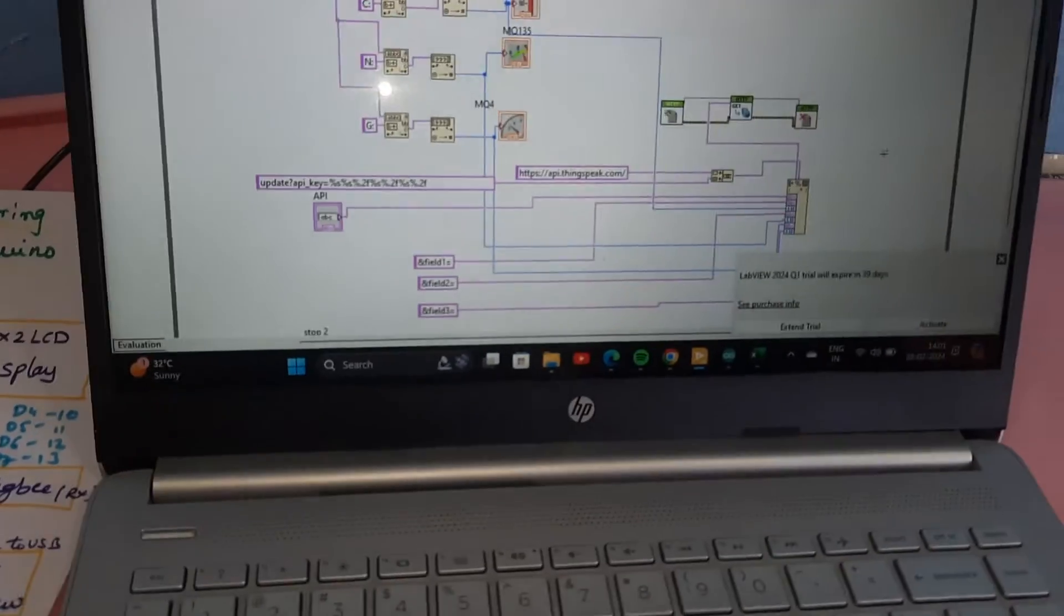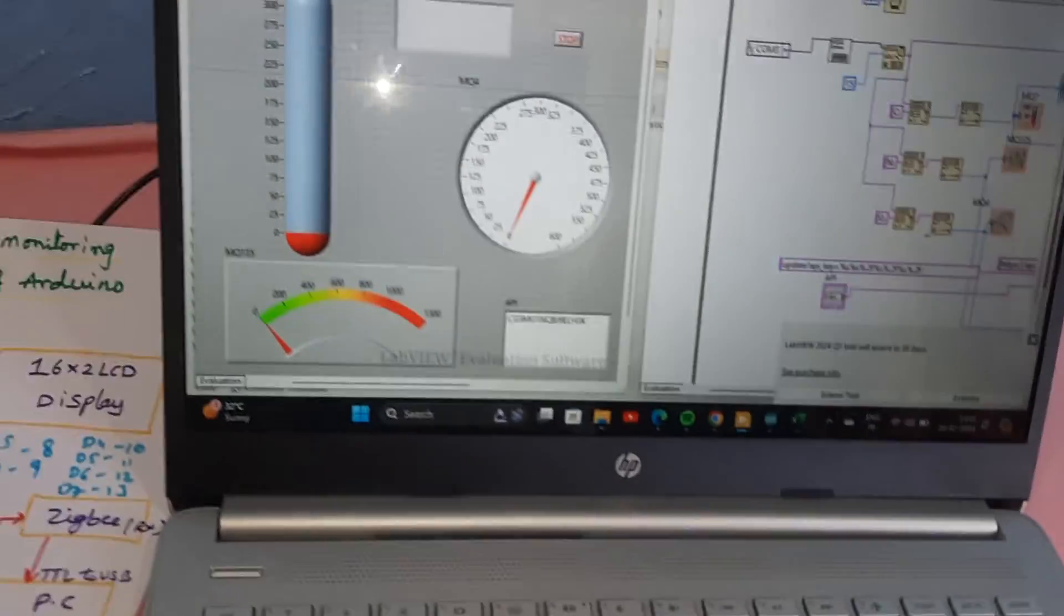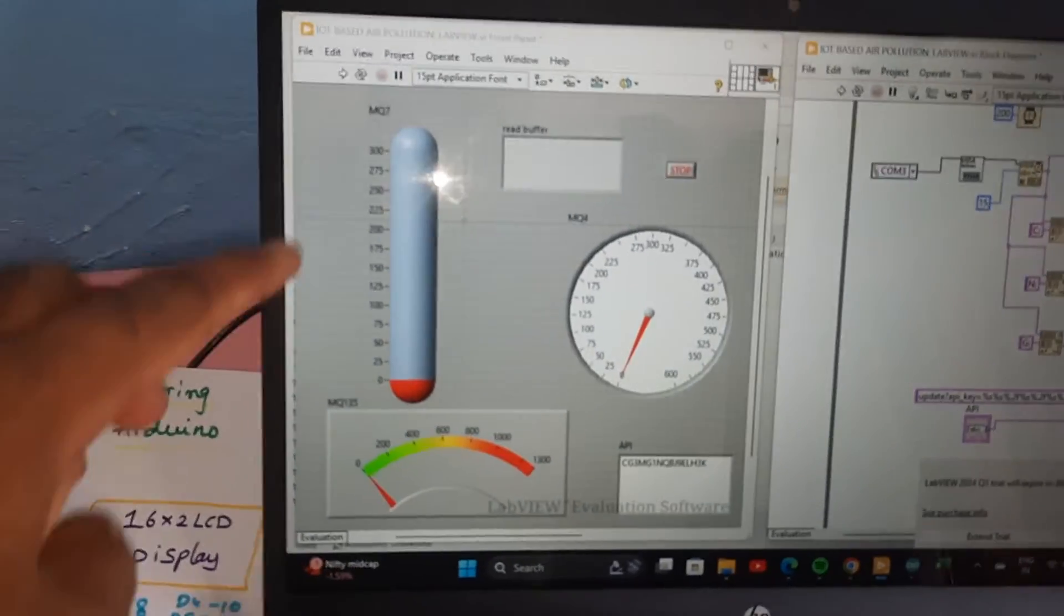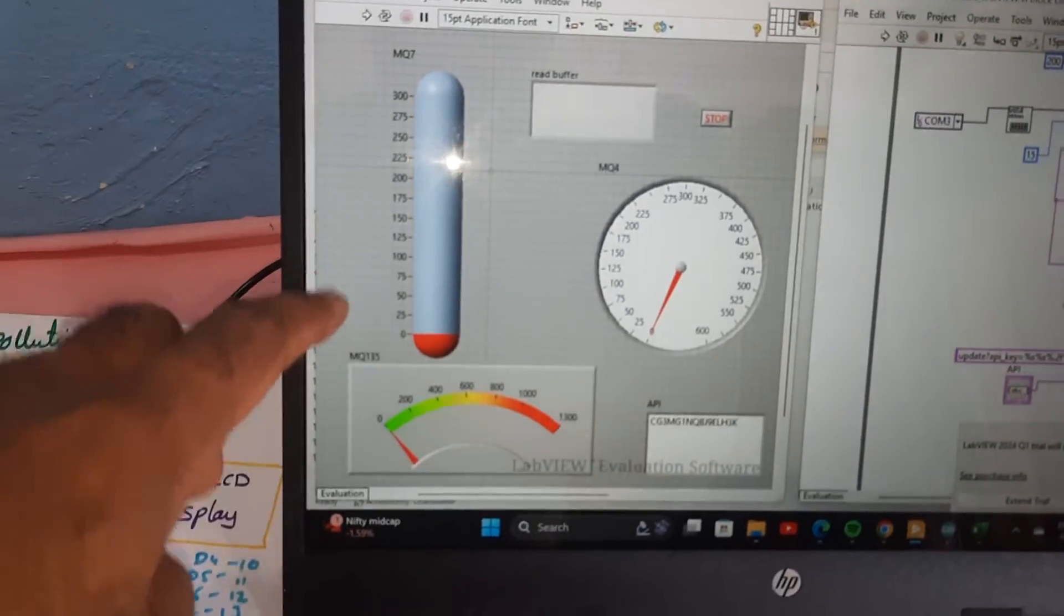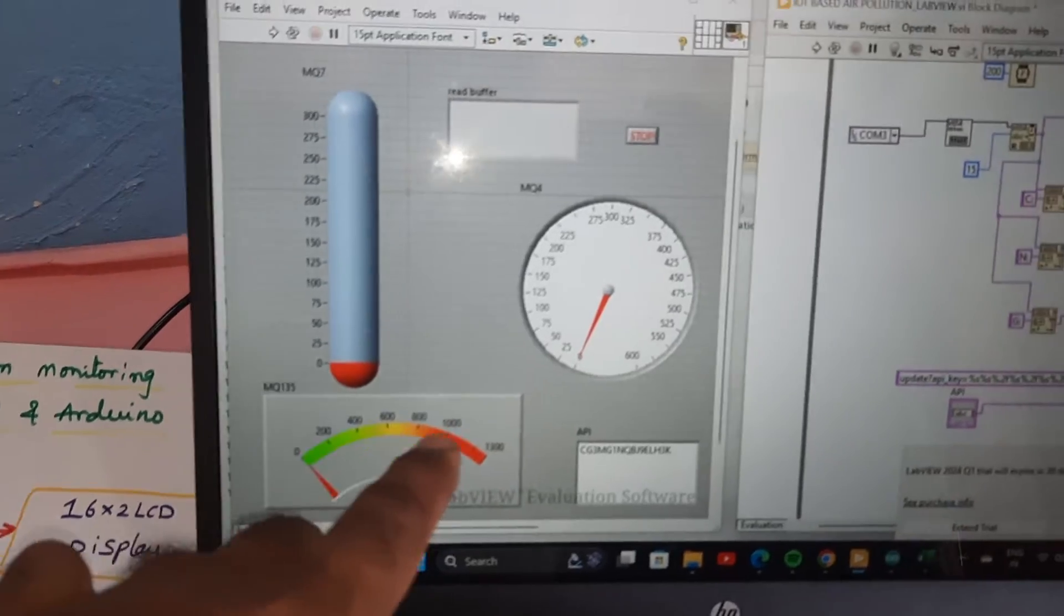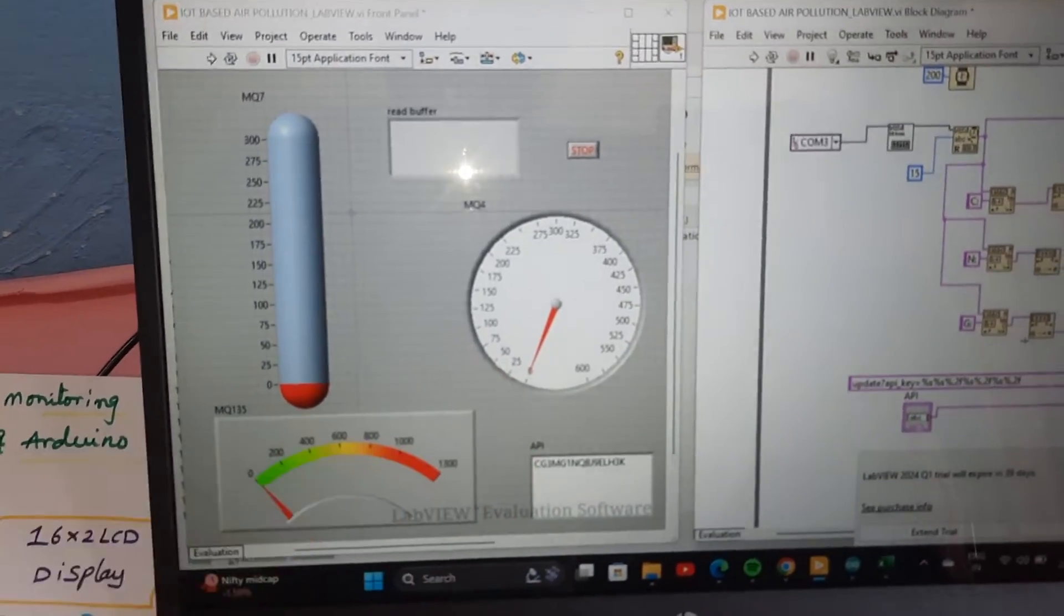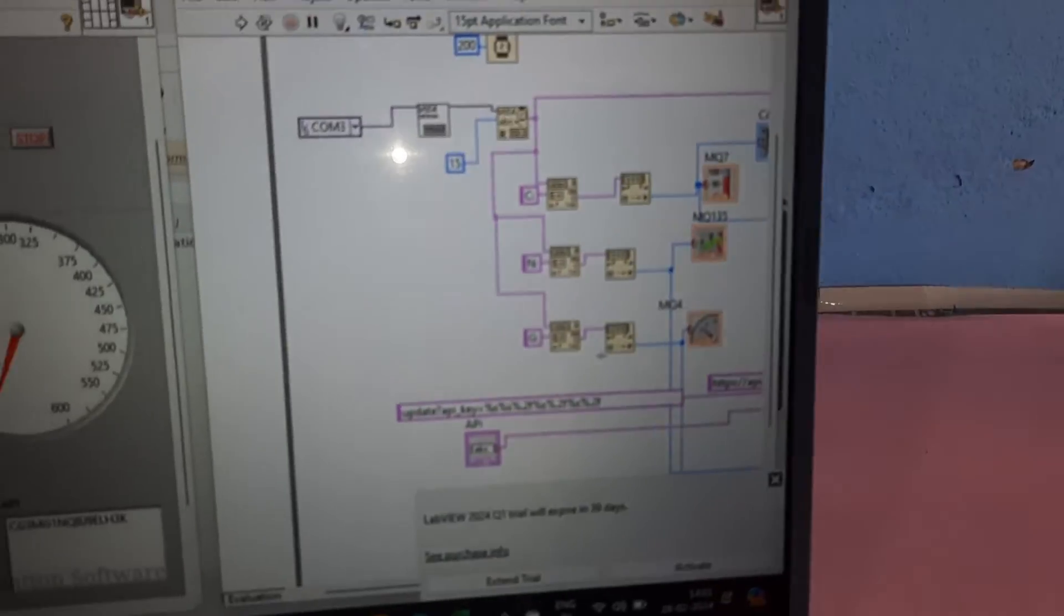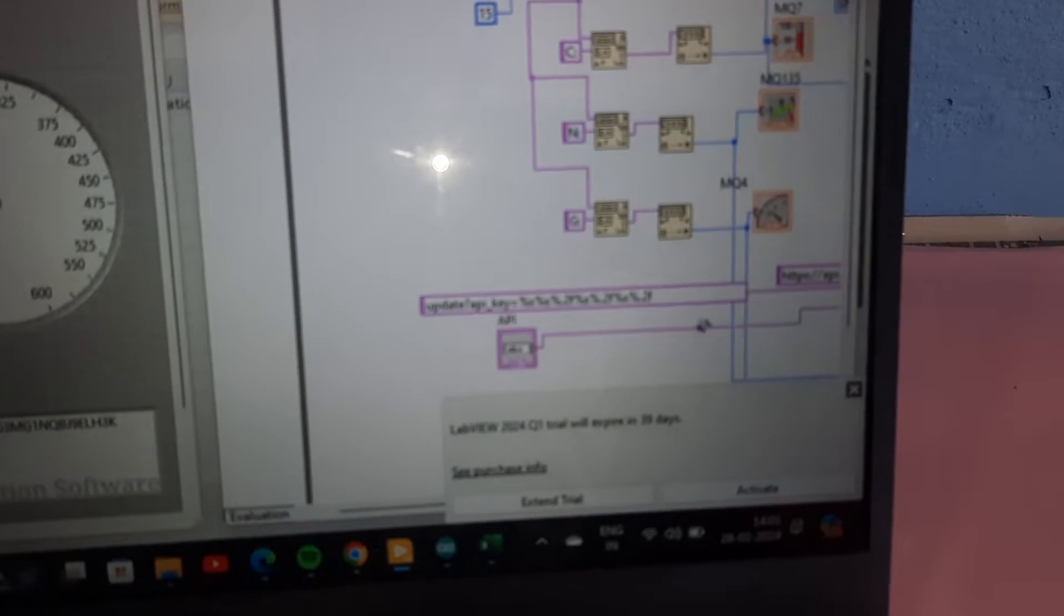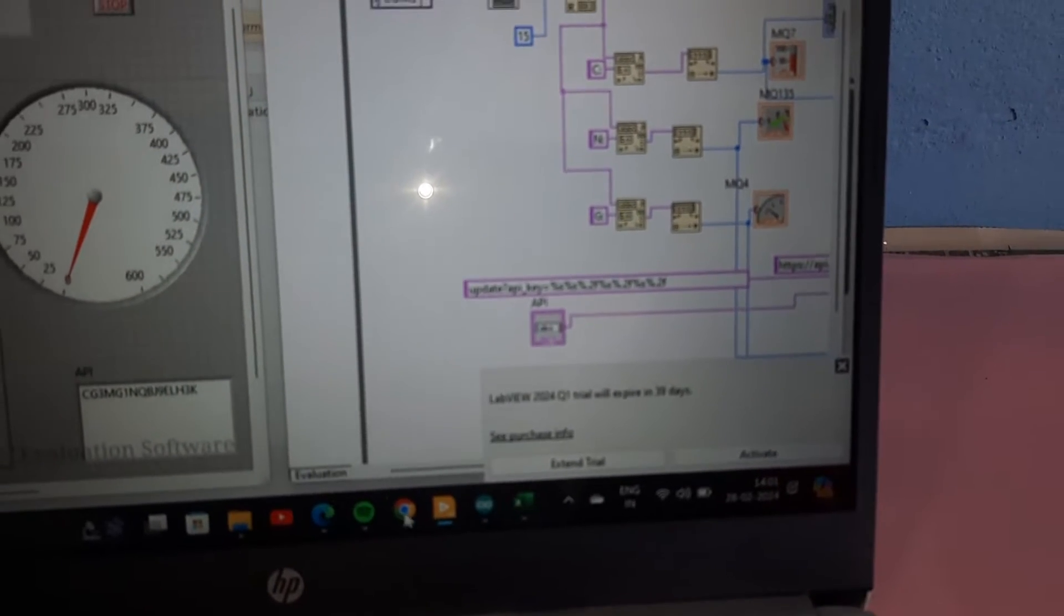Here we are using two monitors: one is the panel monitor and one is the block diagram. This is MQ7, MQ135 air quality, and MQ4 methane gas sensor. This is our block diagram and here is the API key for ThingSpeak. We are sending the data to our ThingSpeak cloud also.